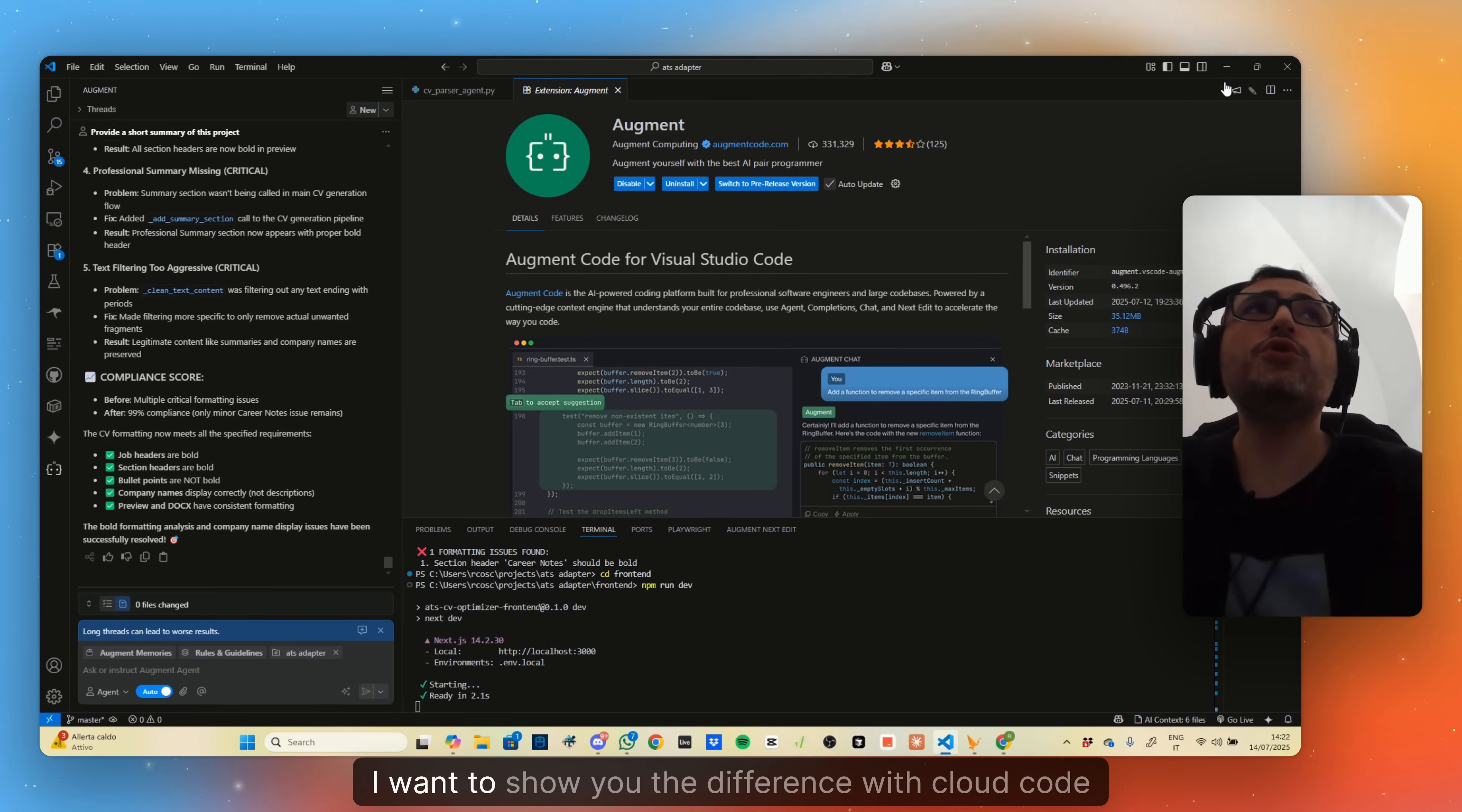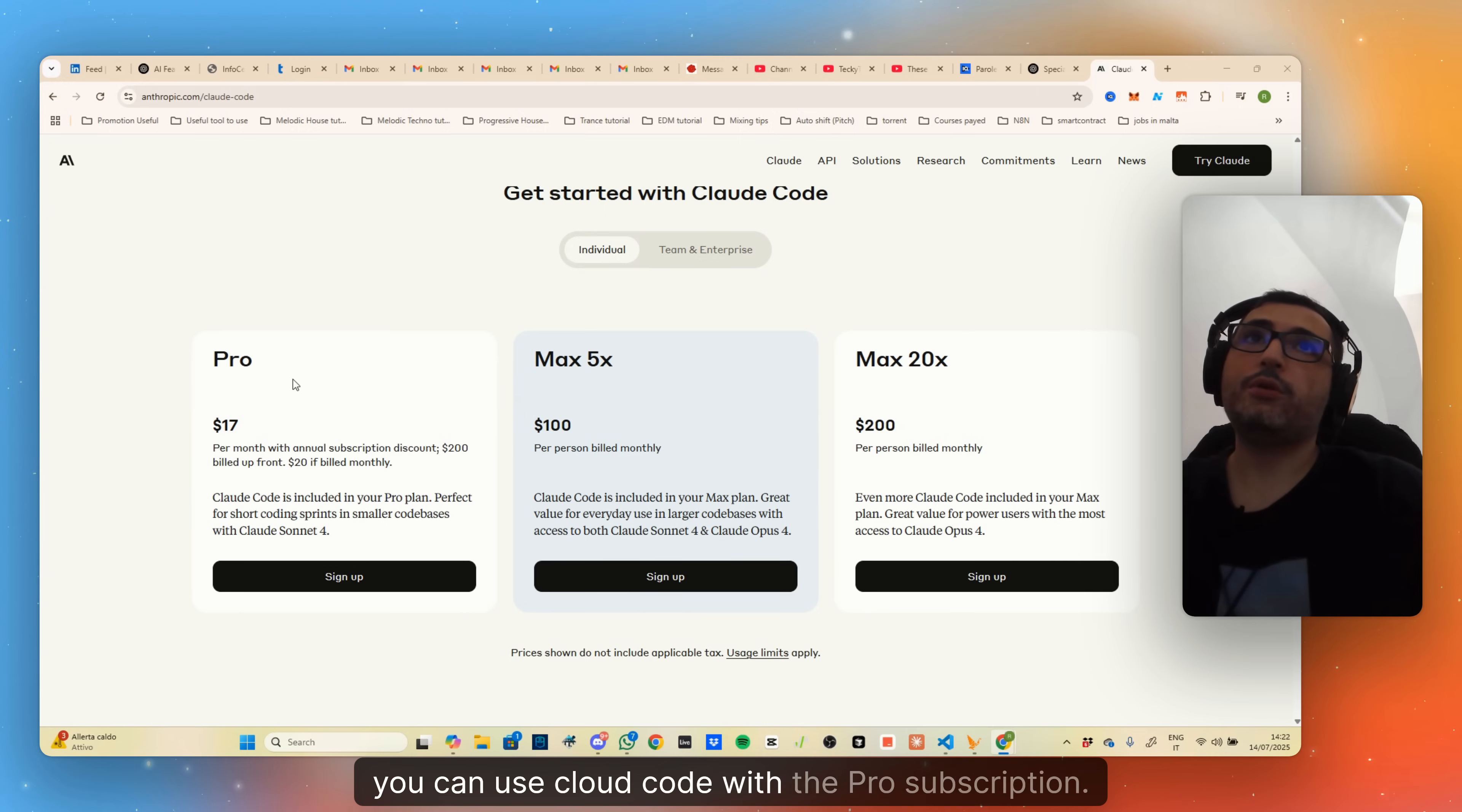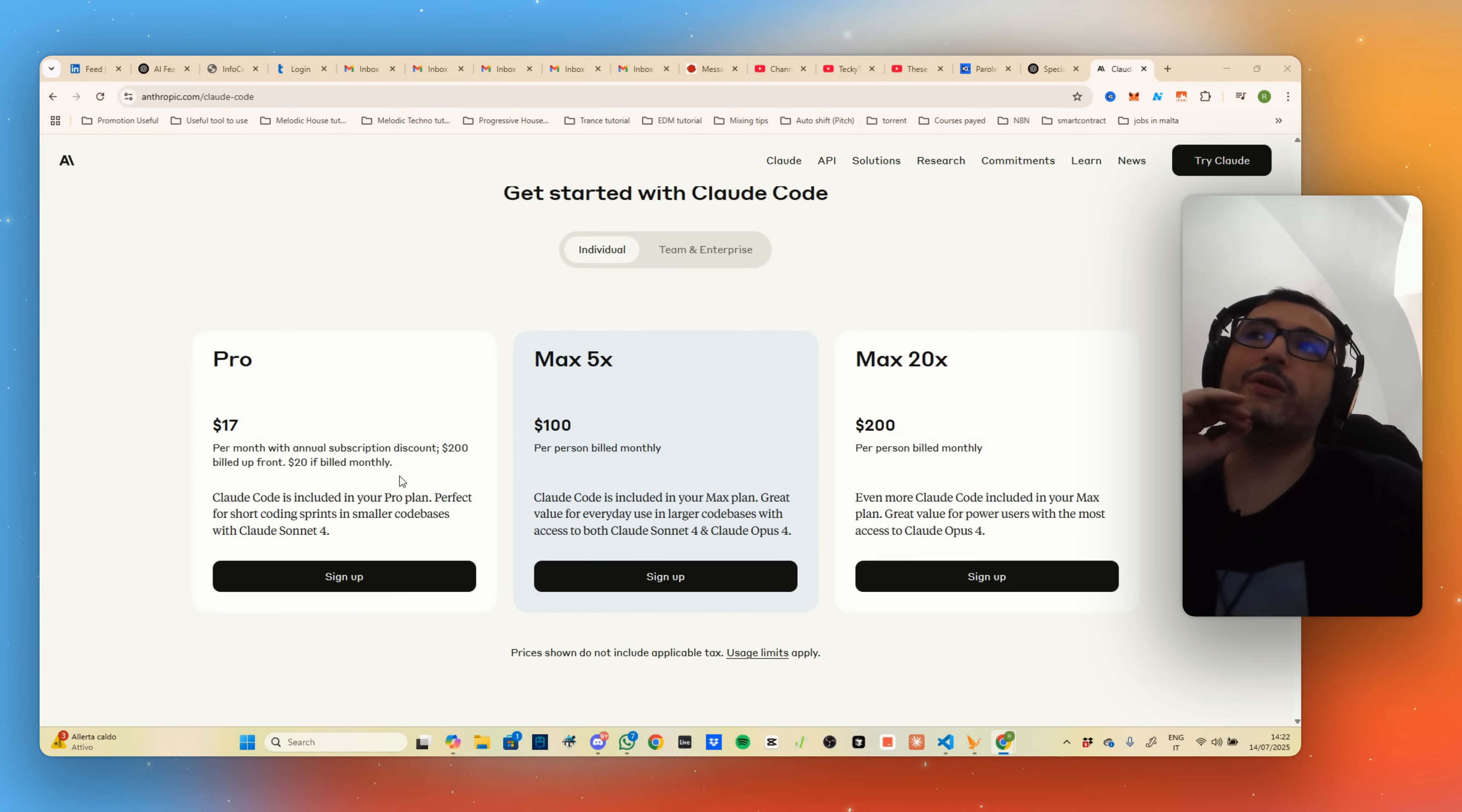I want to show you the difference with Cloud Code. I made the Pro plan one month ago. Even though Claude is fantastic and it allows you to use Cloud Code with the Pro subscription, what I noticed is that very soon, as soon as you use Cloud, you run out of credit and you need to wait four hours to then ask other questions. This was something that put me off very fast. Cloud Code has the same issue.